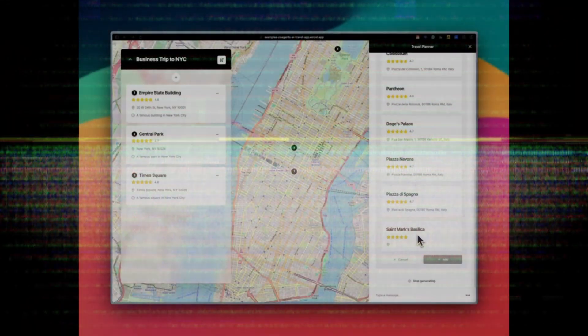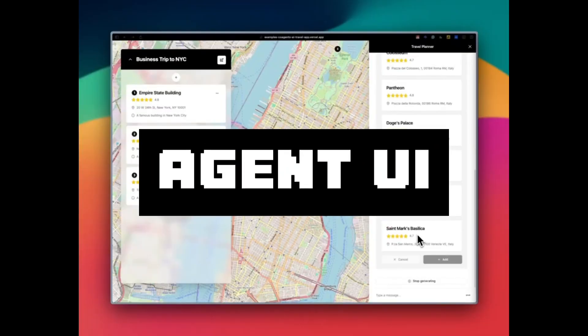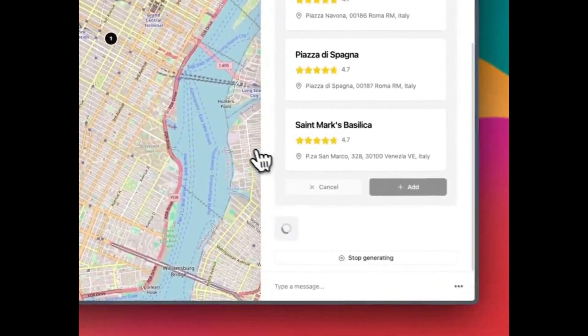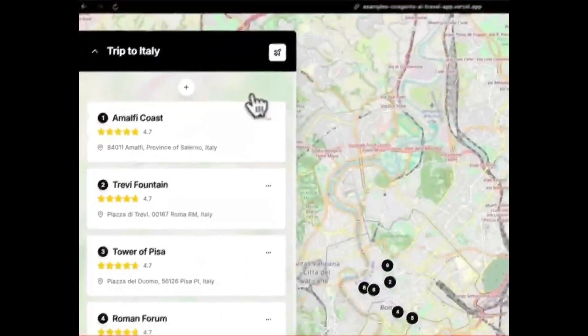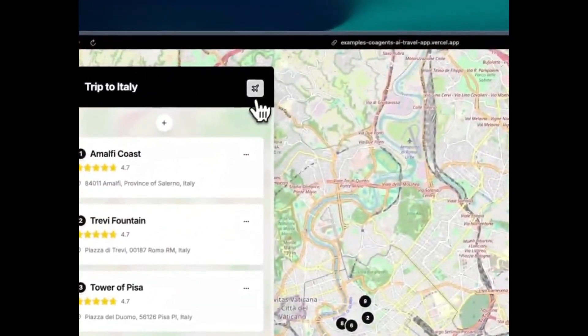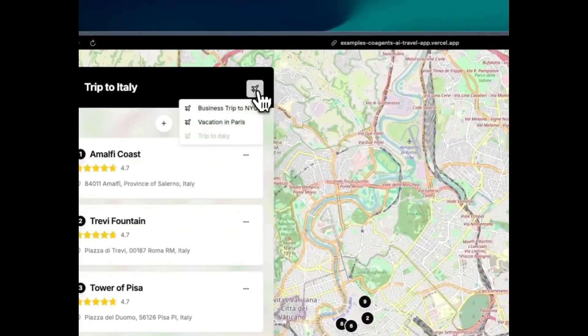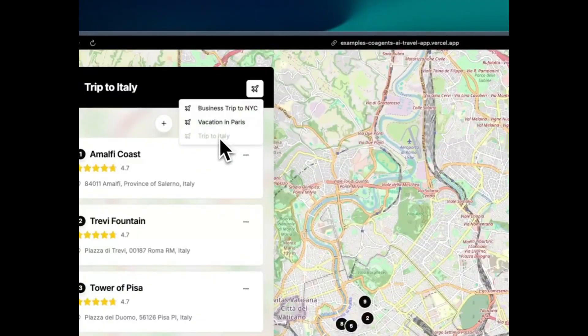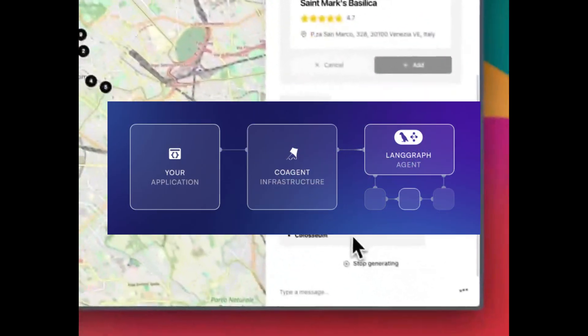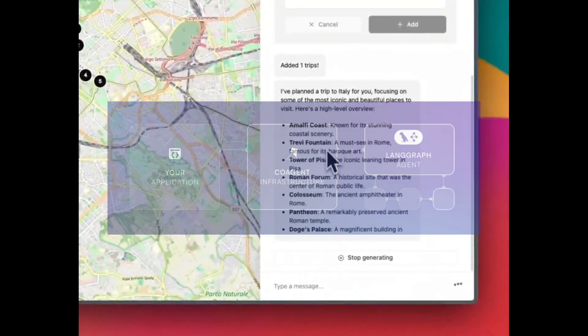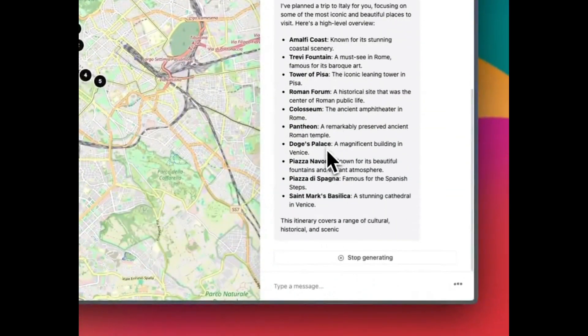Looks like I found the first ever Agent UI where you can build agents with memory, knowledge, tools, and reasoning all completely with an open source framework of co-agents integrated with LangChain agents.